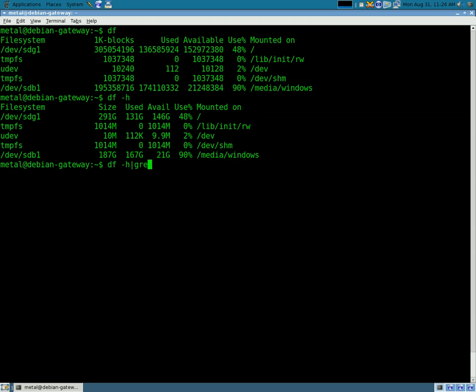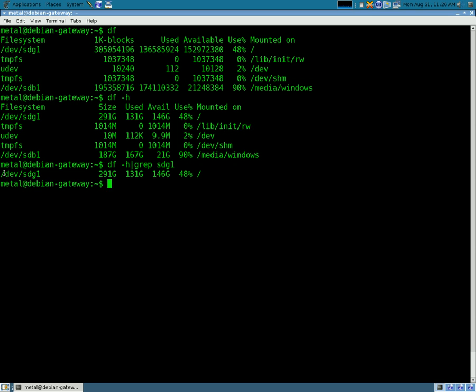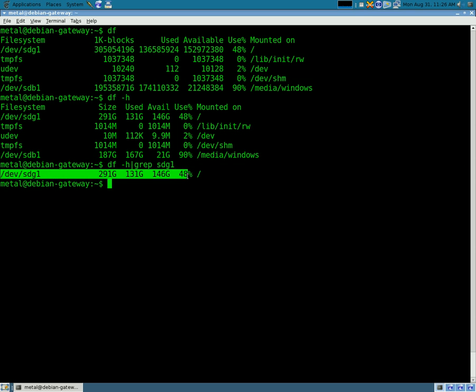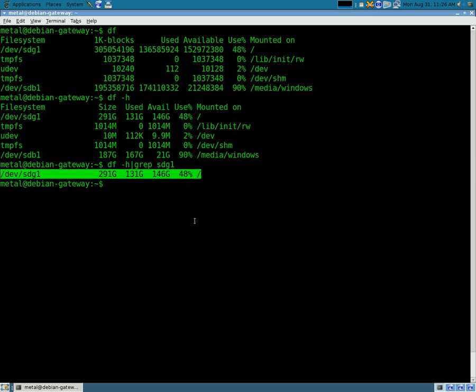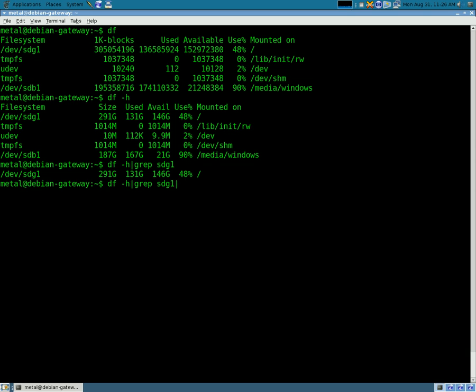So we're going to use grep, which we've used in the past. So we're going to pipe the output into grep, and we're going to grep the line that says sdg1. And now we get just that line. Now for the second new command of the day, we're going to use awk.